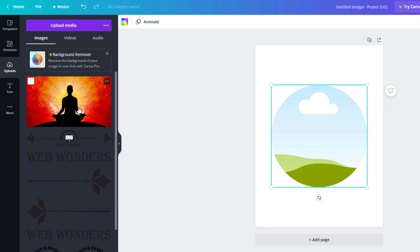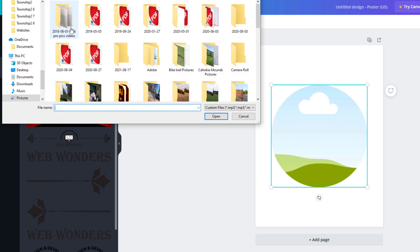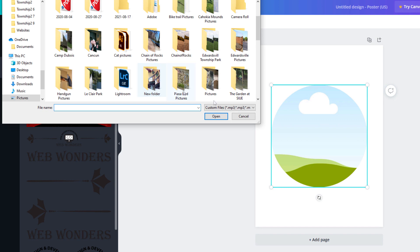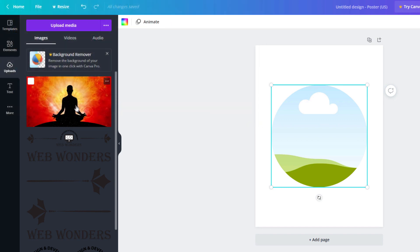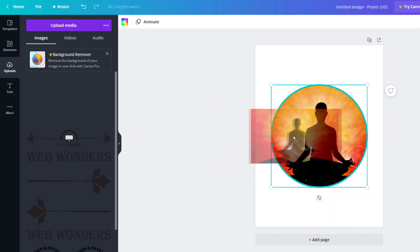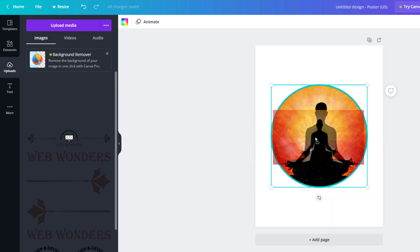If you need to upload an image, you just click on Upload Media and then it'll ask you what you want to upload. But I'm going to use this one here. I'm just going to drag it over.